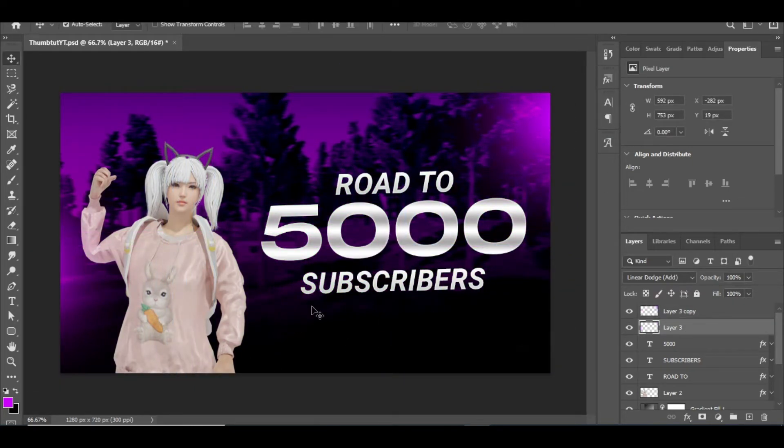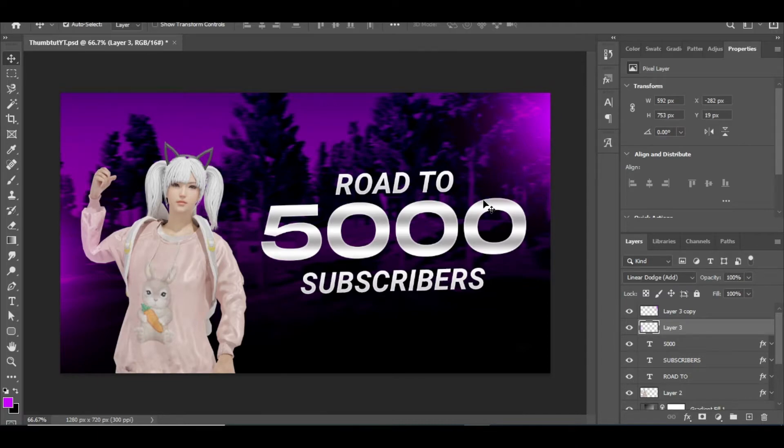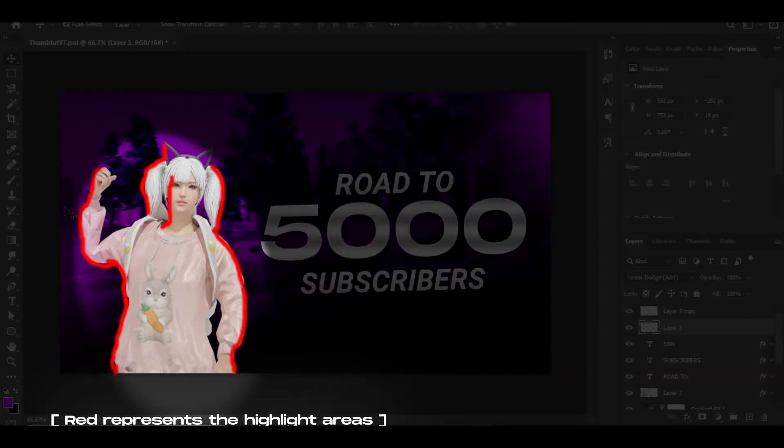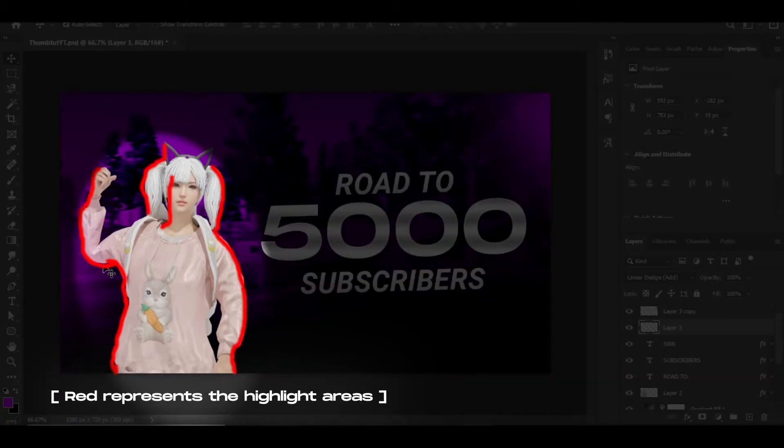Since the light is reflecting, it will leave highlights and shadows on the things it hits. Here it hits our 3D character, so we will paint those highlights and shadows to our character.